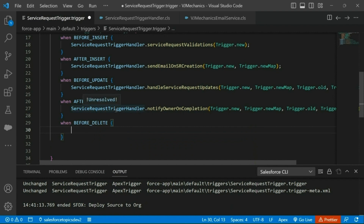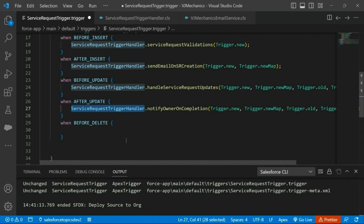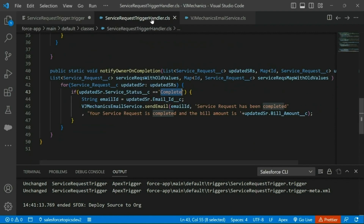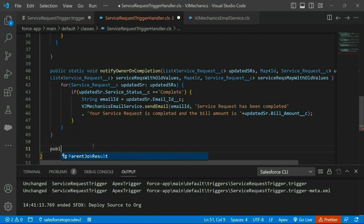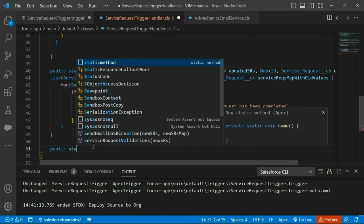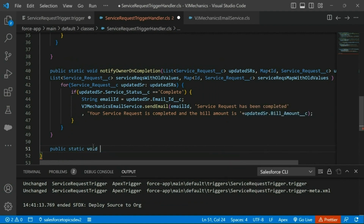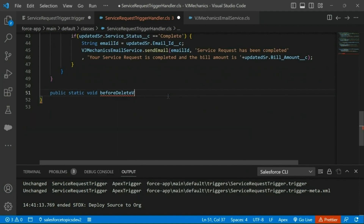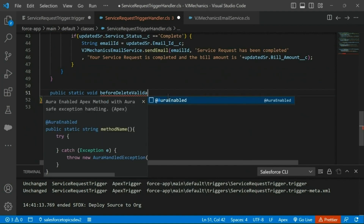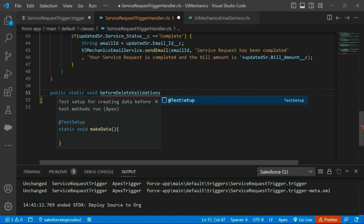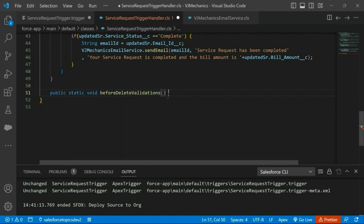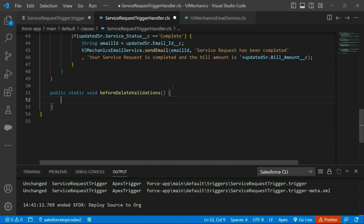We will add one more method to our trigger handler to take care of the before delete validations. I am going to add a method for delete validations and we will see what parameters we can send.